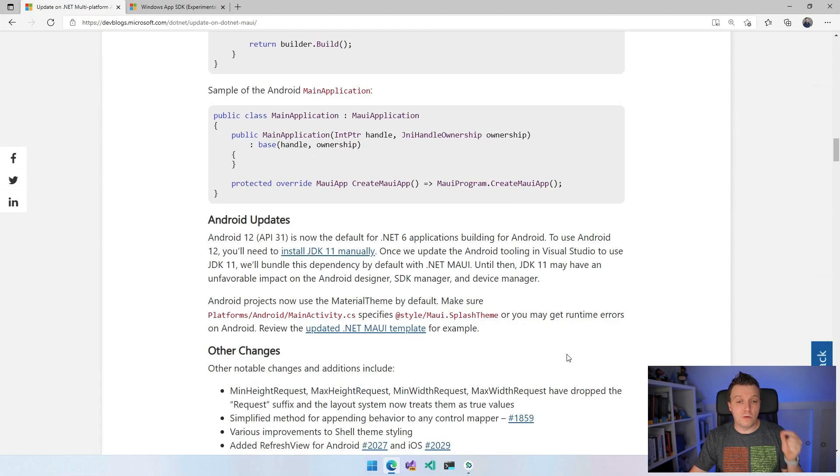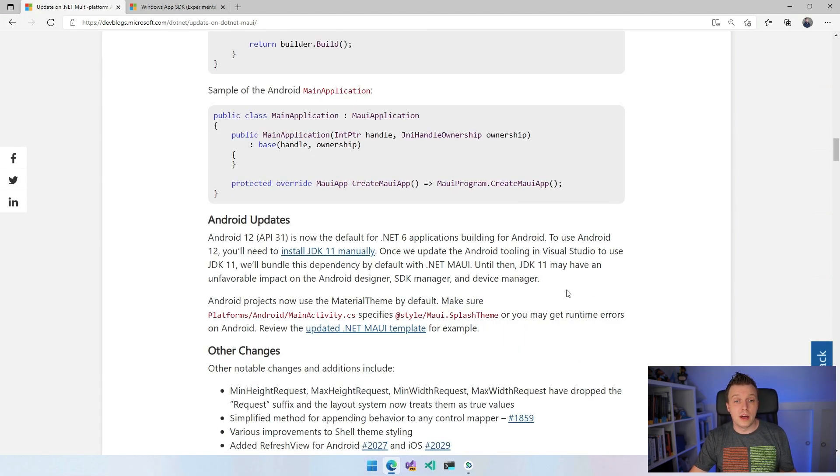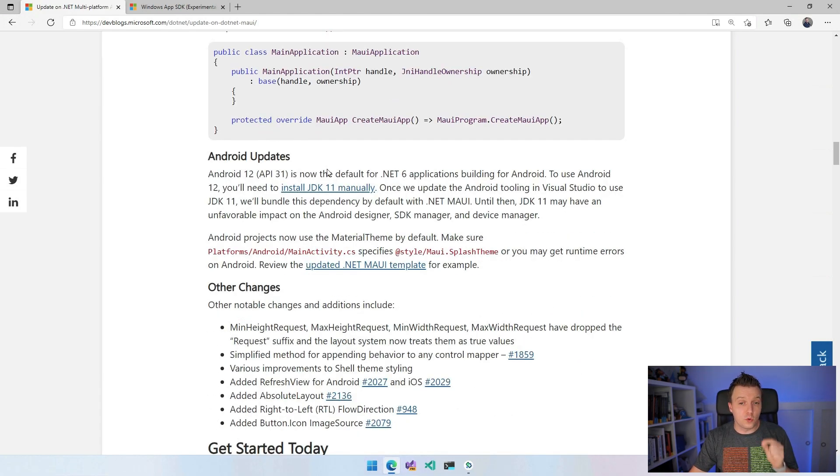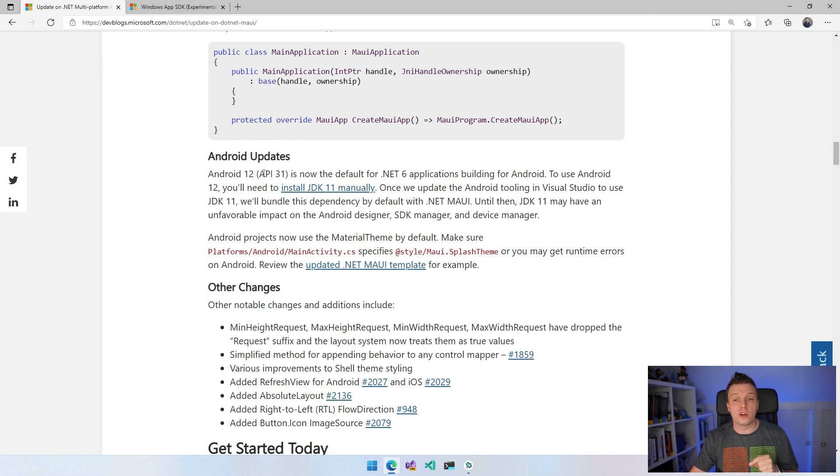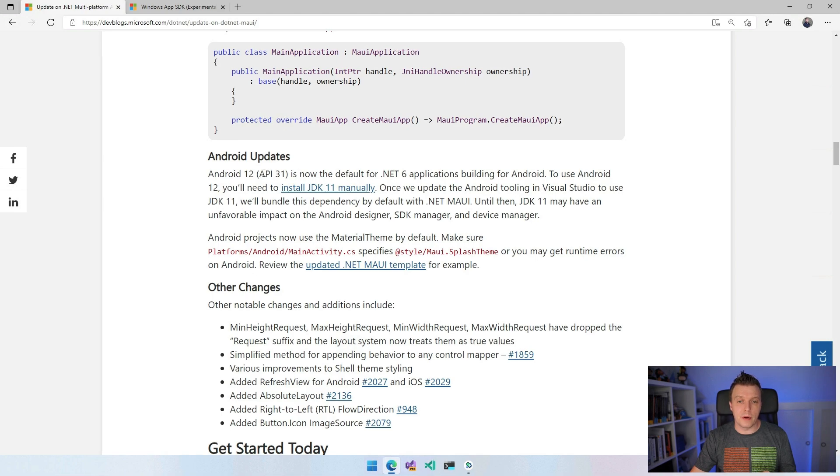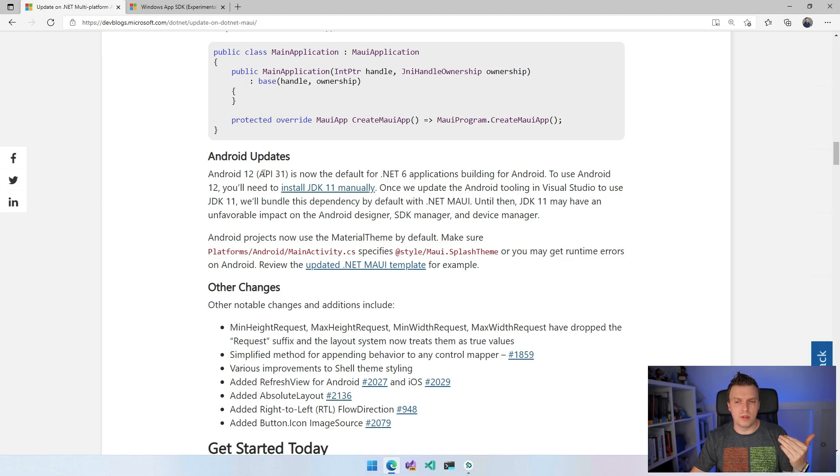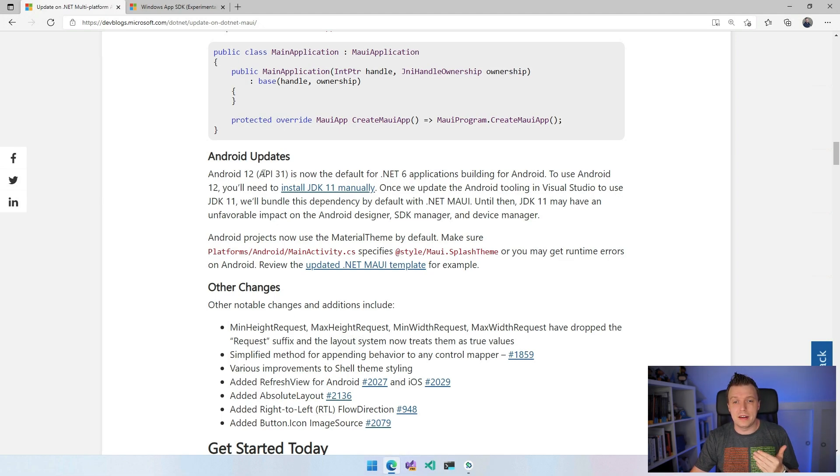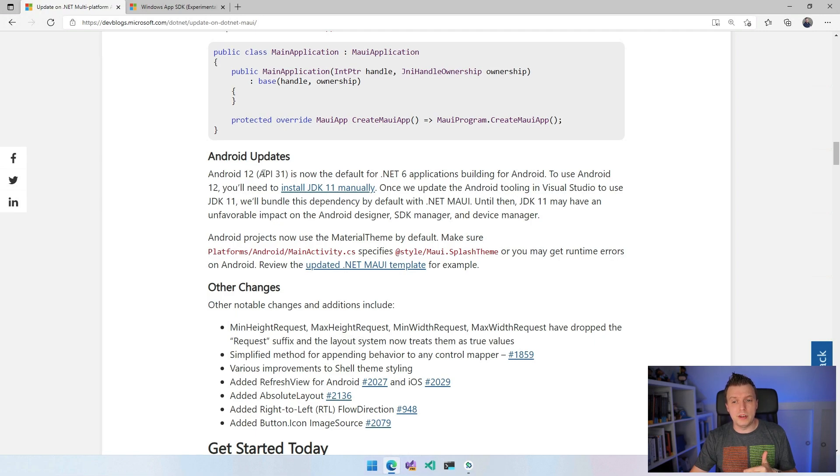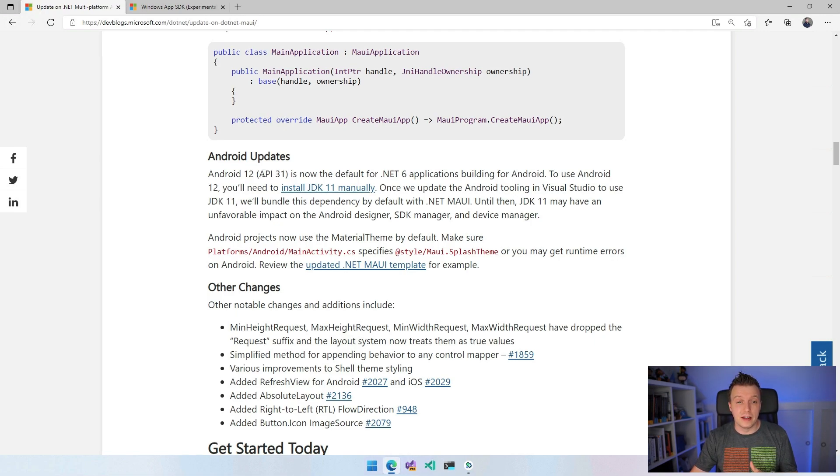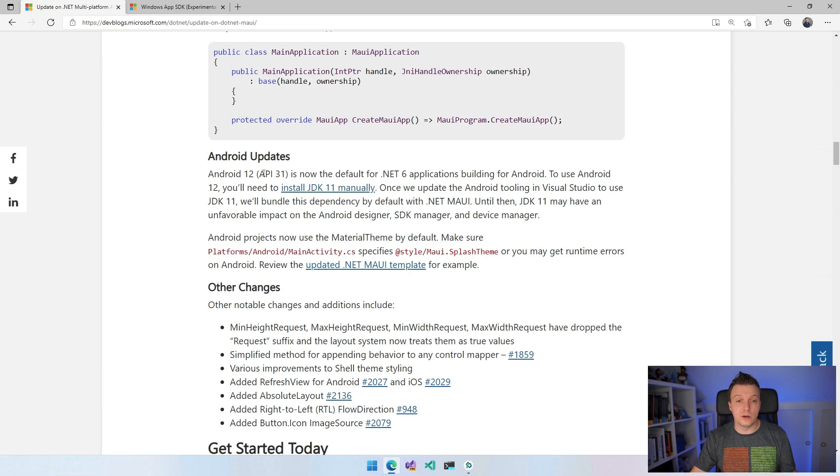Now since we're talking about Android anyway, Android 12 API 31 is now the default for .NET 6 applications building for Android. I'm guessing this is talking about the target SDK, not about the minimum SDK, because the minimum is going to be less. I don't know what it is from the top of my head. But this will be the default target SDK for now. And there's a couple of notes about that here as well.